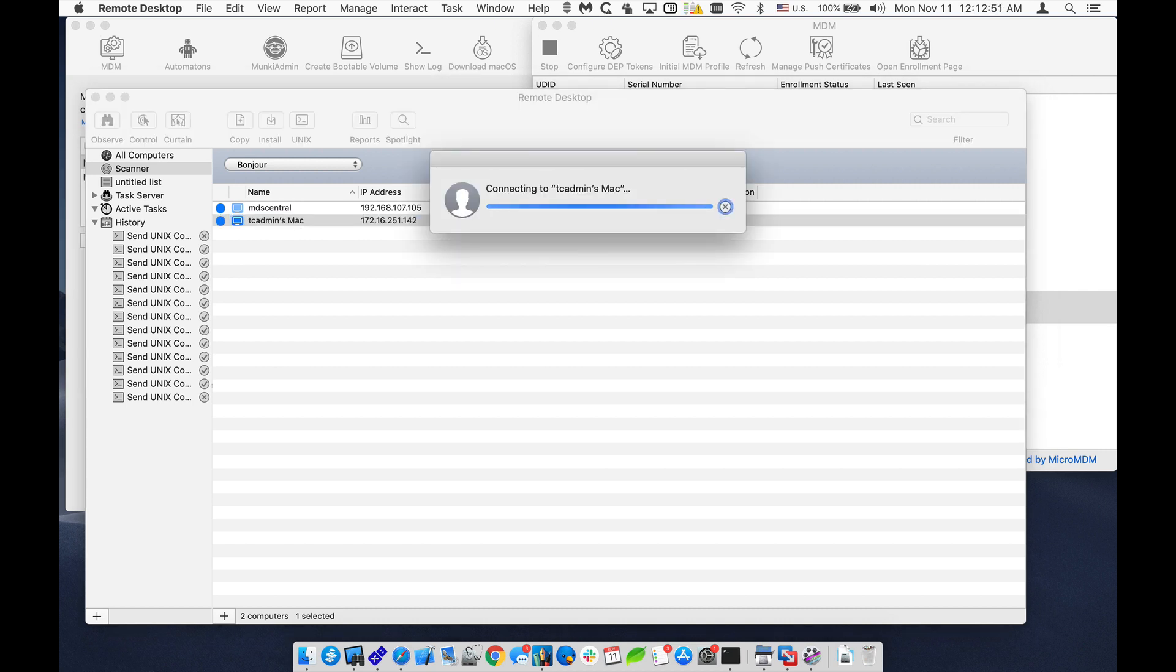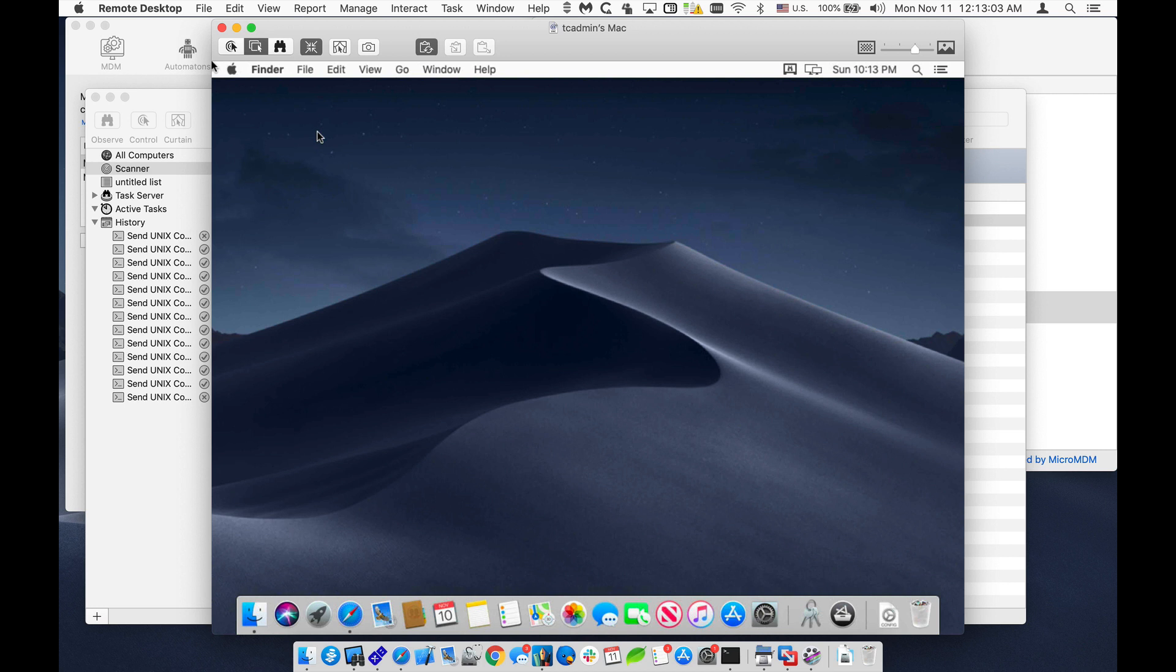So if you have machines that already have Mac OS installed, and you want to just be able to use the MDM service to install this additional software, as well as scripts and any other kind of setups, you can do that.